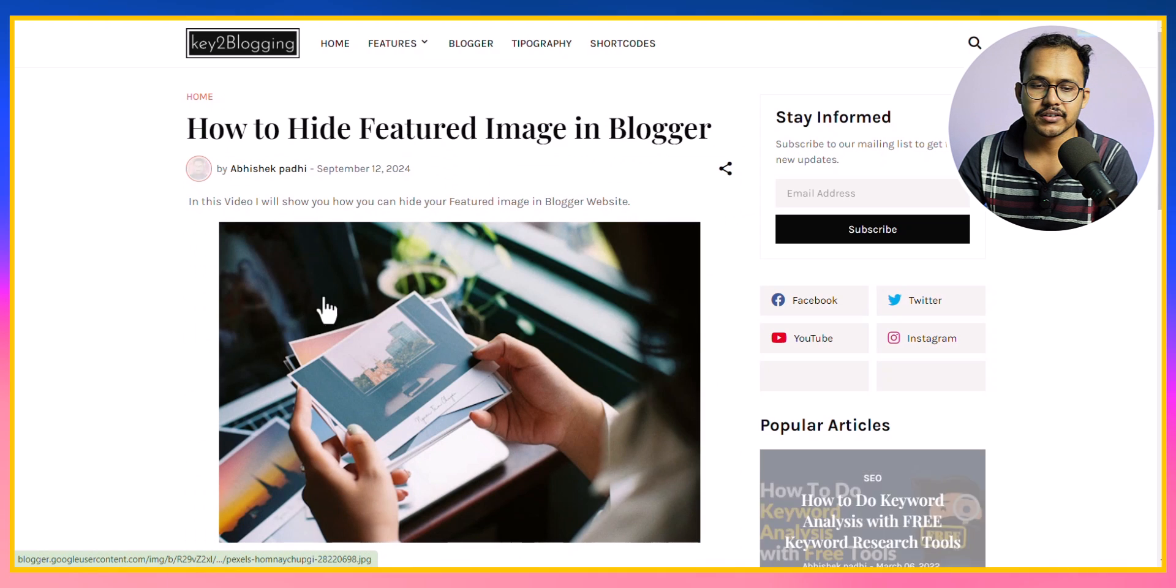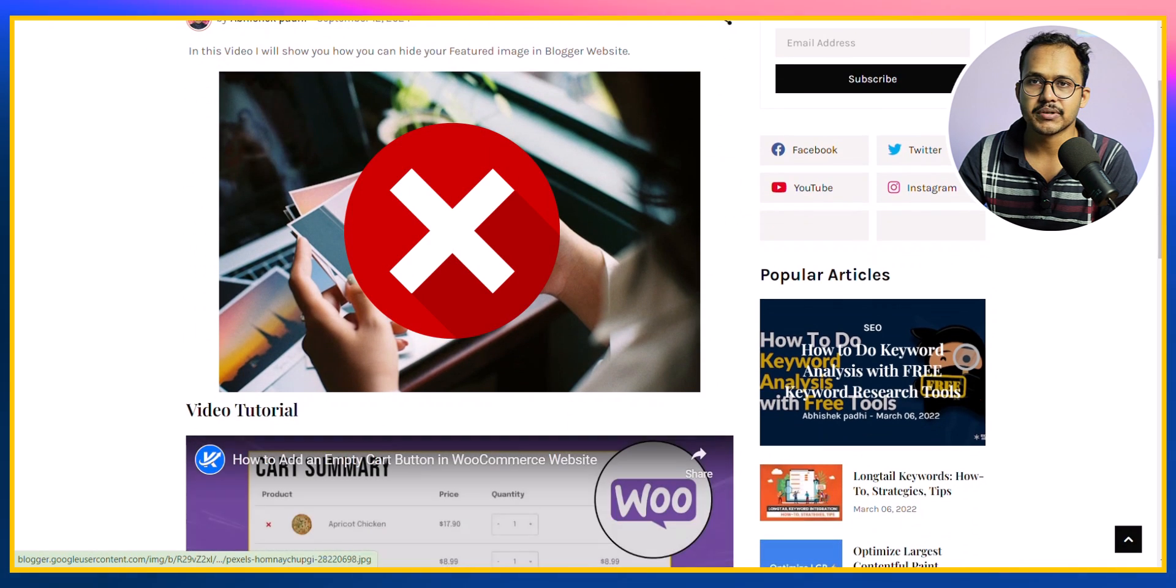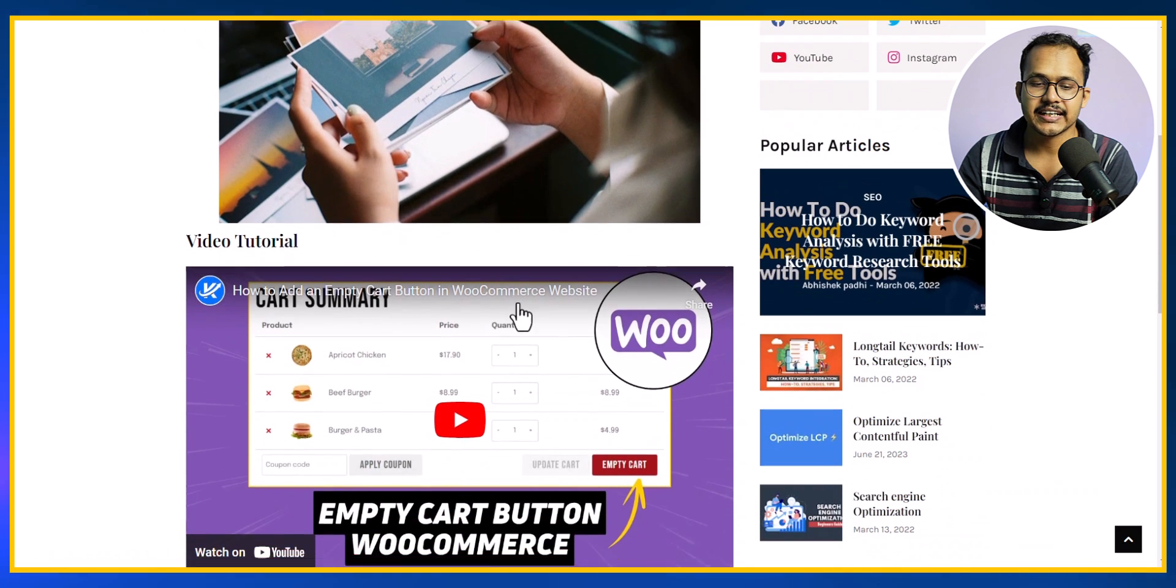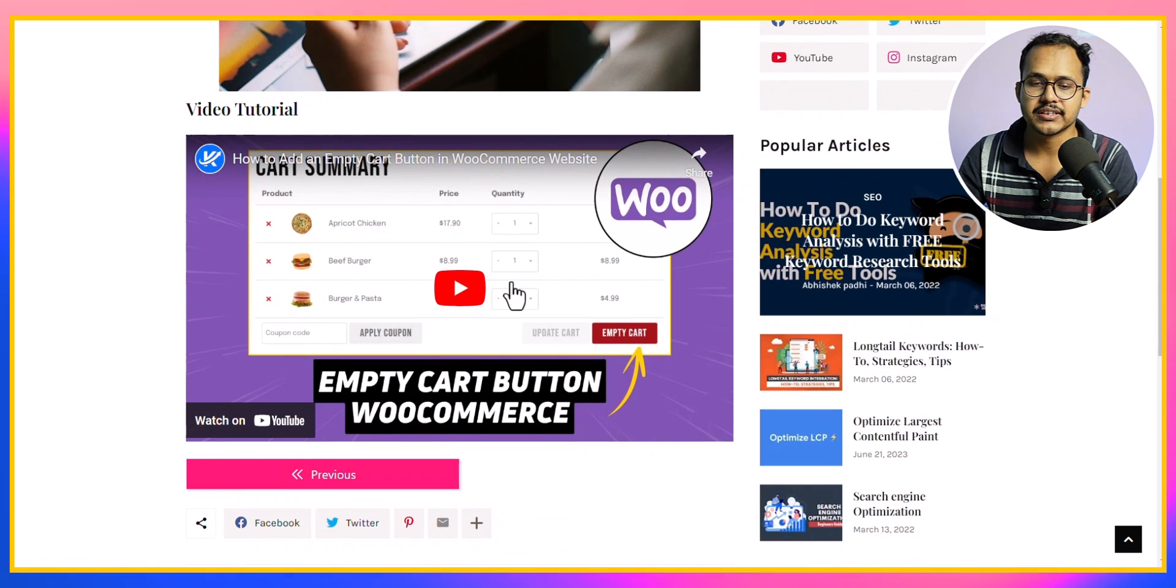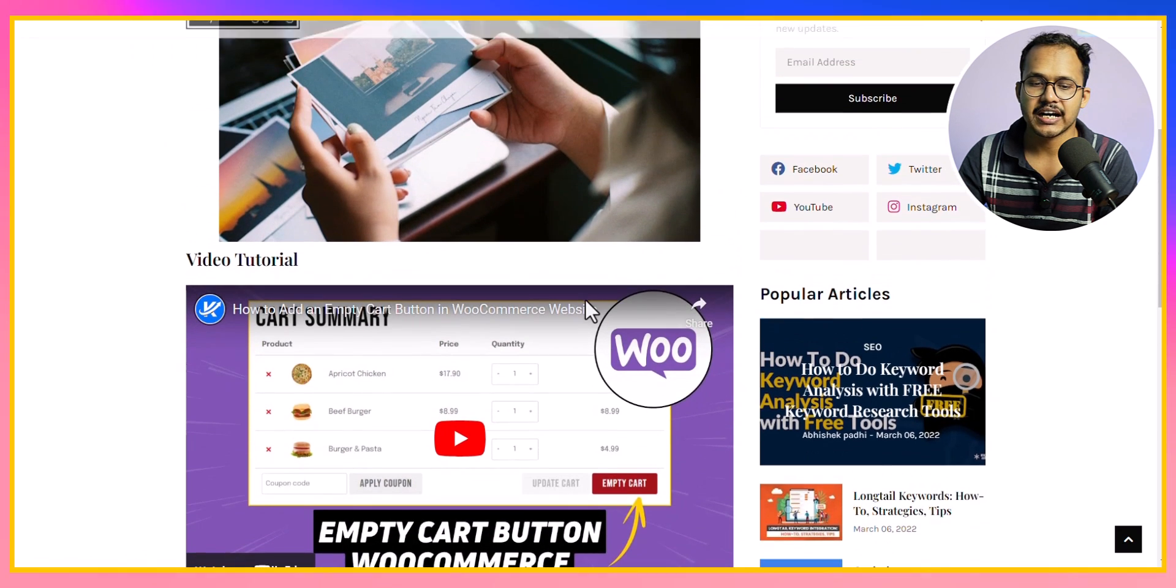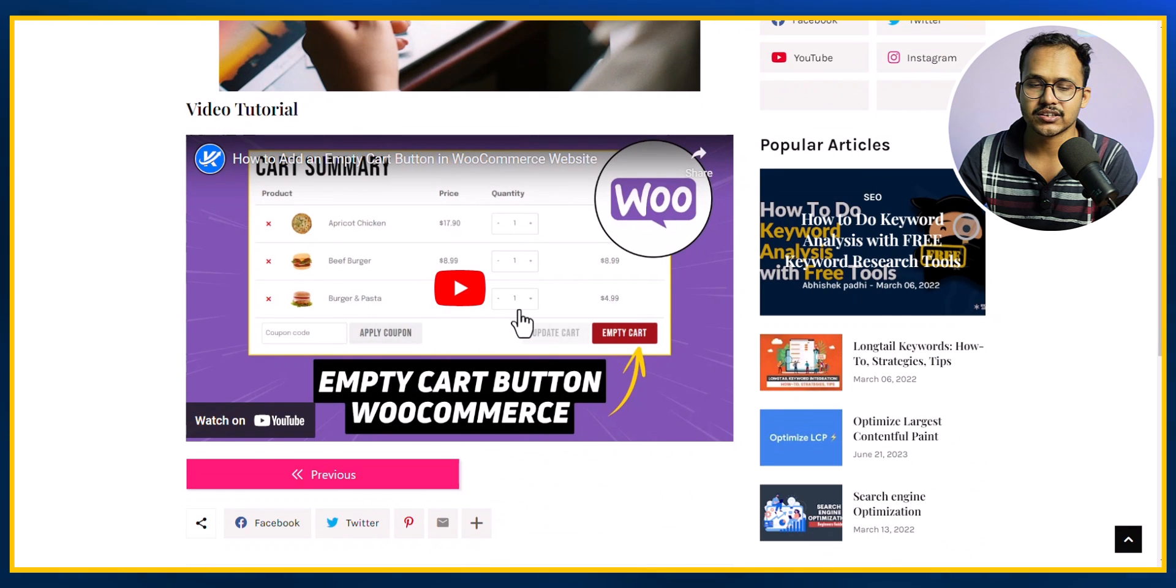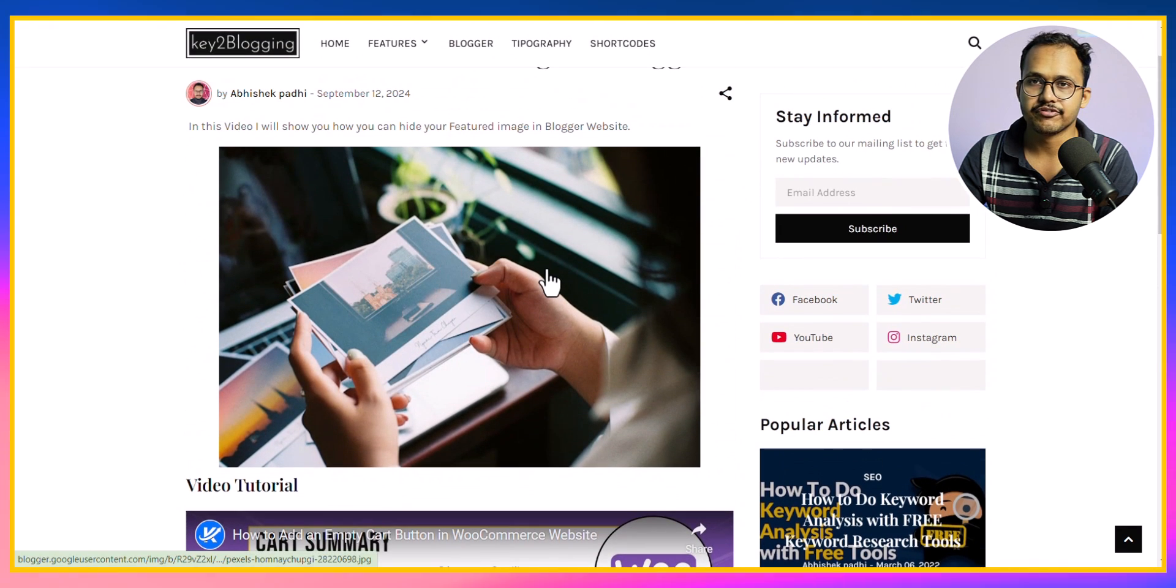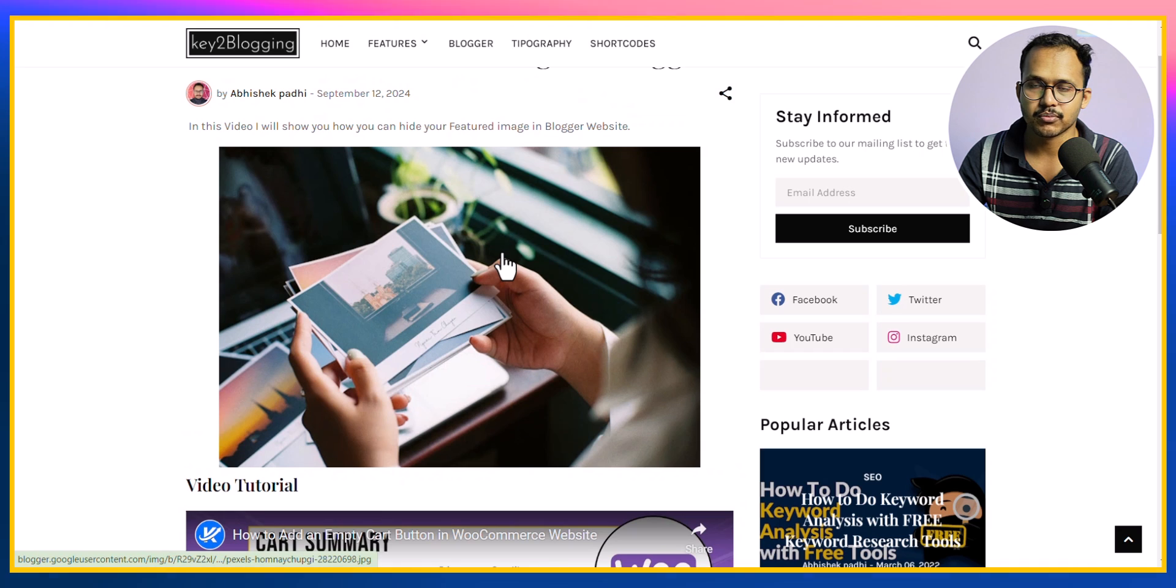Let me click here and I want to hide this image from the blog post. As I have added a video in this blog post, I want to highlight the video at the top and I don't want the feature image to show in this blog post.